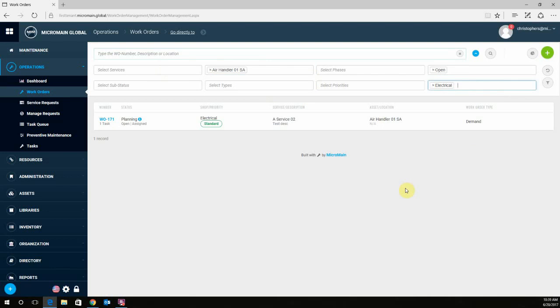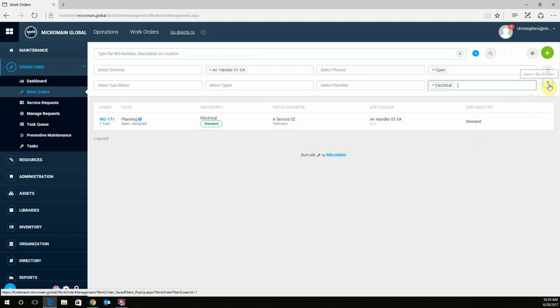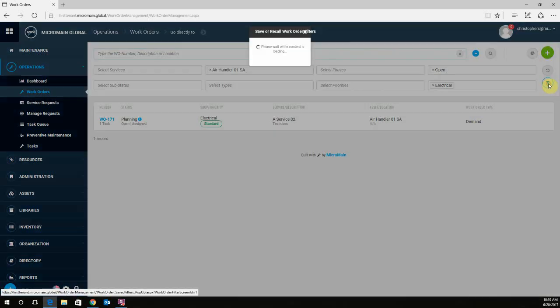If I wanted to save this filter, so every time I come look for a work order regarding these certain fields, we're going to come up to the upper right-hand corner and select this martini glass. It says Save or Recall Filters. Go ahead and click on that.